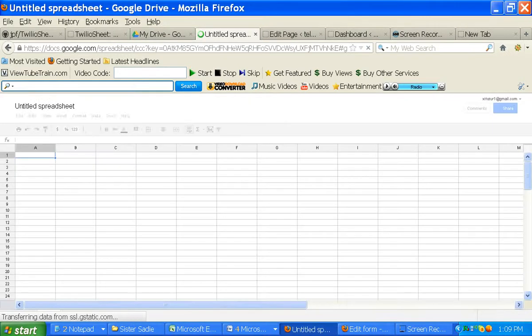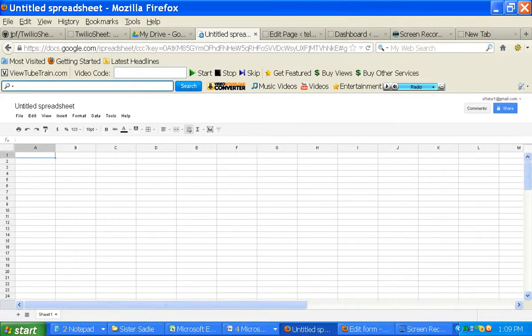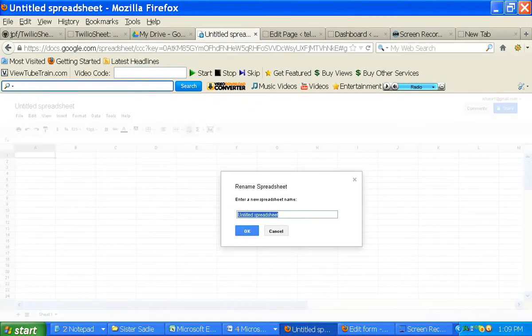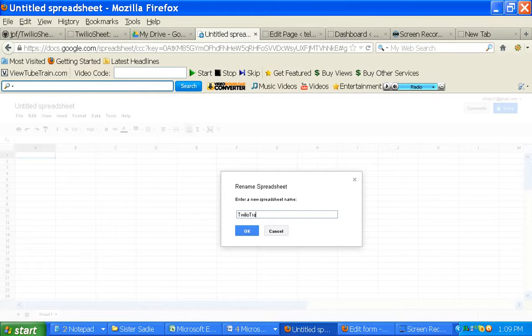So what we're going to do is just put a few fields in there and create a form. First of all, let me call it something. Let's call this Twilio tracker.